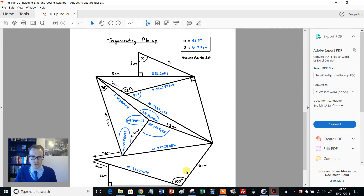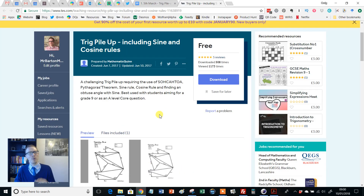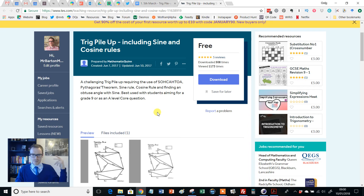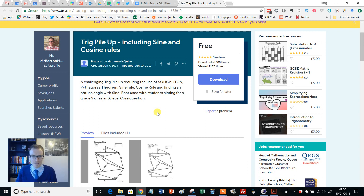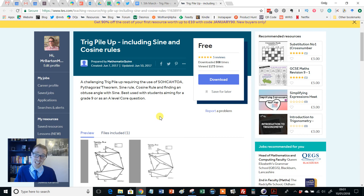So I absolutely love this trigonometry pile-up. I'll put links in the description below this video to a couple of other pile-up activities that I absolutely love on TES as well. But I just think that's wonderful — so if you use it and if you like it, hop back on and leave a review for the resource author, and I shall be back with a fresh resource of the week next week. Take care of yourselves, bye for now.